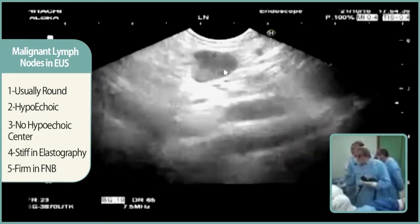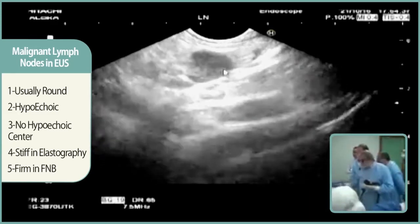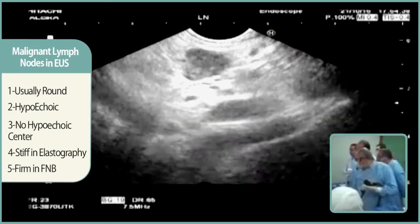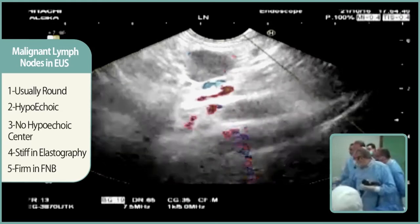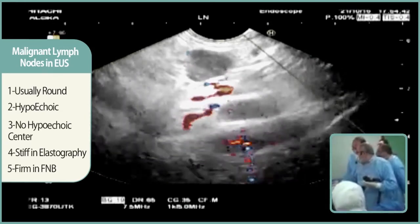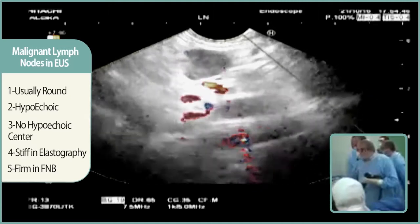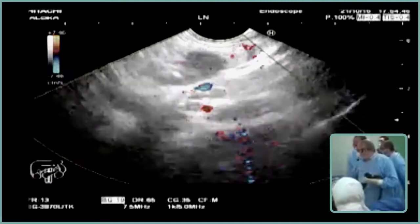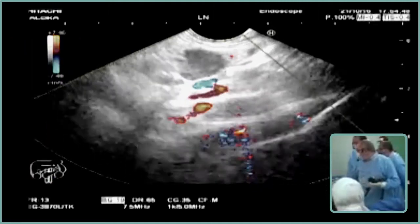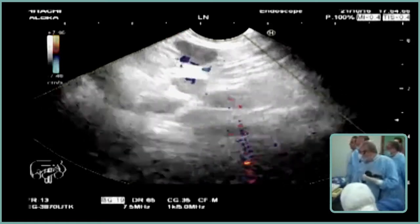It is hypoechoic — black — globular, with loss of the hyperechoic hilum. The normal hyperechoic hilum is no longer there, it is lost, so it is mostly a malignant lymph node. Although it is not large, there are multiple lymph nodes.